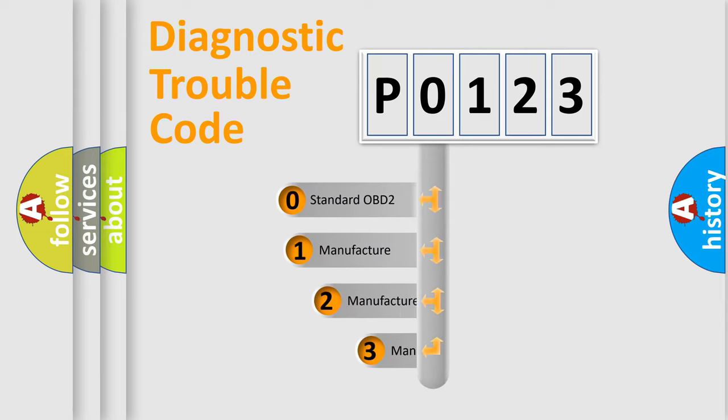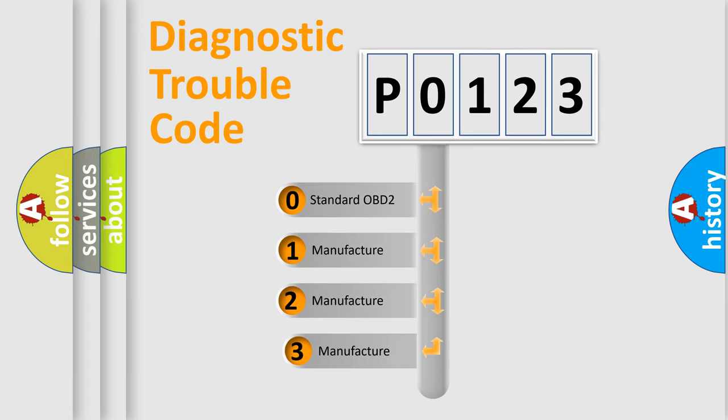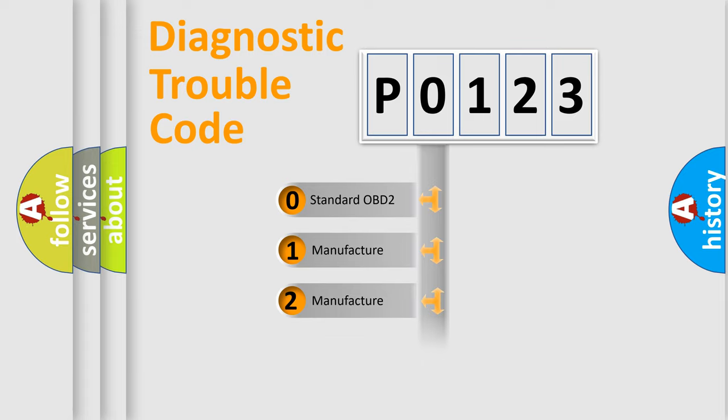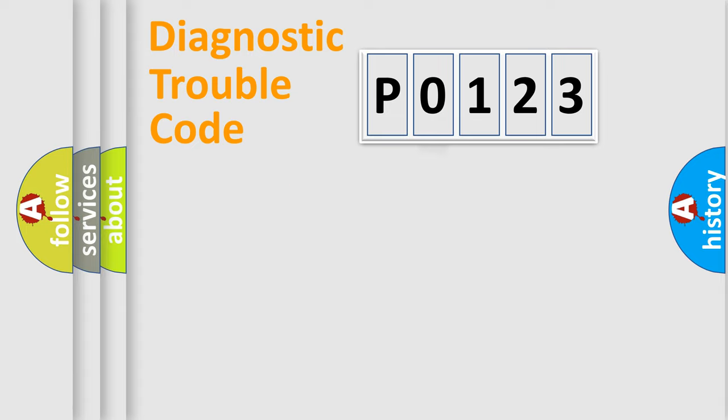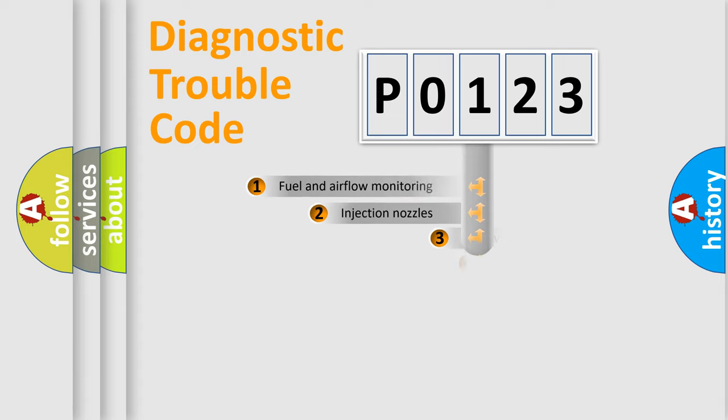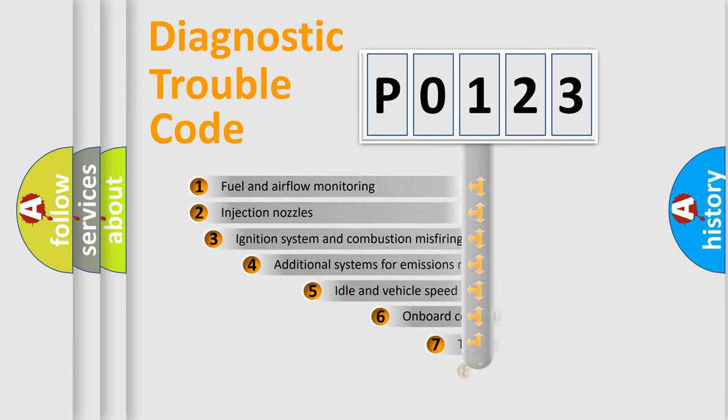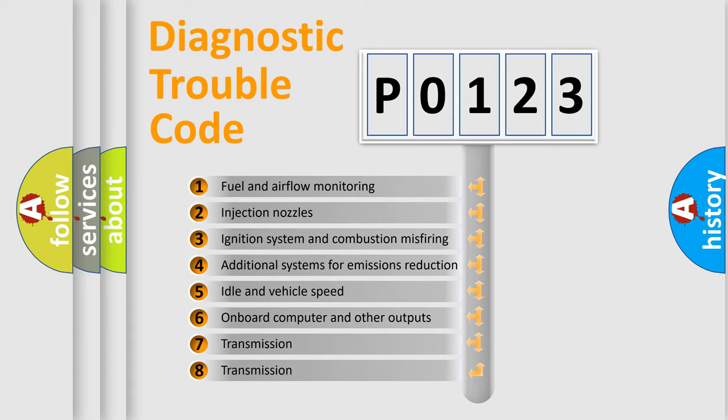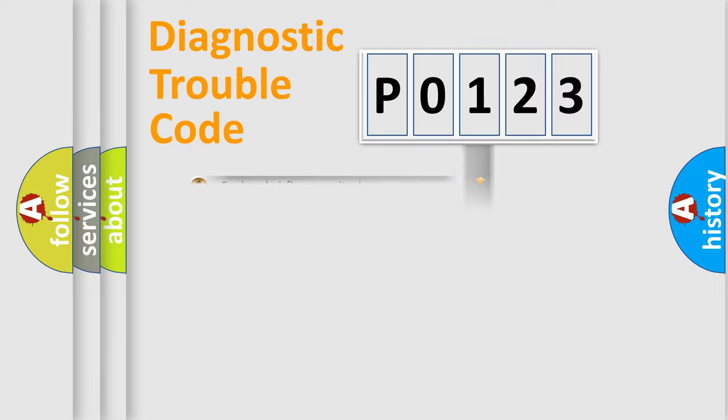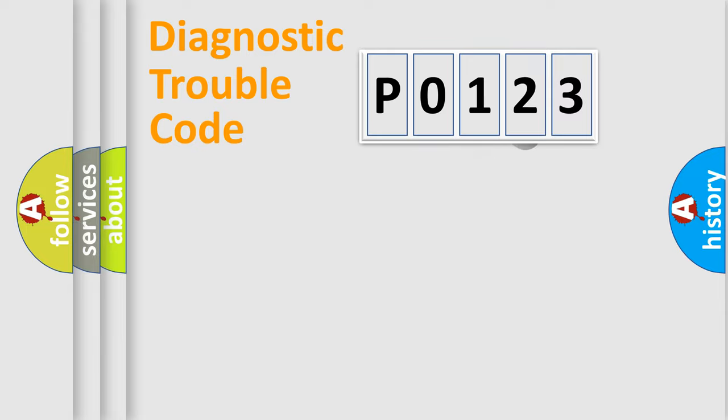If the second character is expressed as 0, it is a standardized error. In the case of numbers 1, 2, 3, it is a manufacturer-specific expression of the car-specific error. The third character specifies a subset of errors. The distribution shown is valid only for the standardized DTC code.